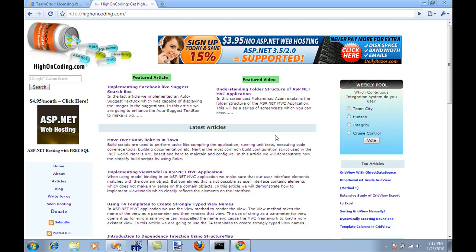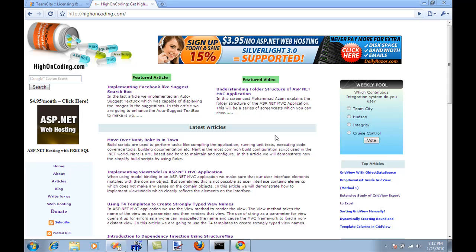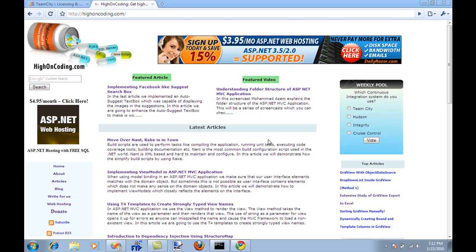Hi and welcome to High Encoding. I'm your host Mahomet Azam and in this video I will show you how you can set up TeamCity to build your application or to serve which will serve as the build server.